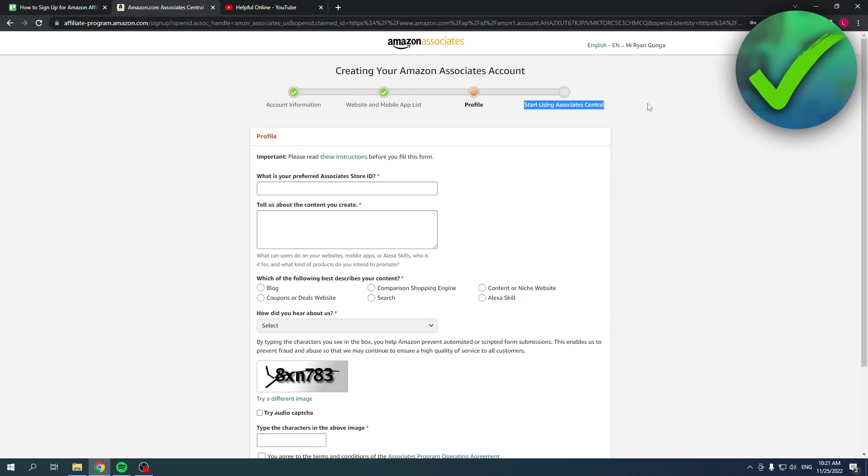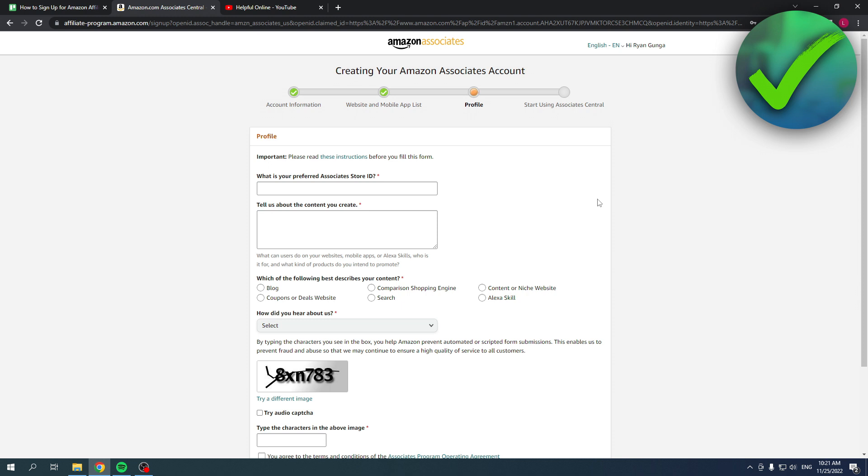Over here it says start using Associate Central - that is the final step. So after this you're basically done. You can just click on finish and you can use it. So that's pretty cool. I hope this video helps you out. Please leave a like and let me know in the comments if it works. I'll see you next time, have a good day.